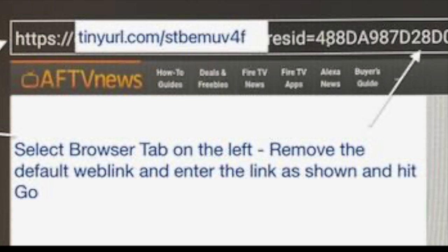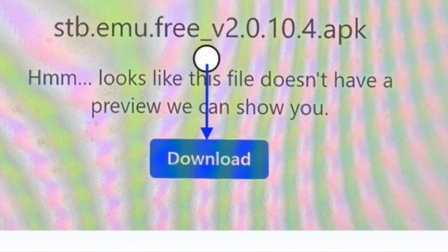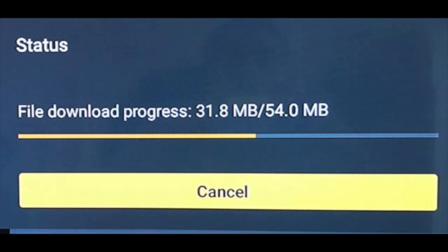Remove the default web link in the window and enter the tiny URL link and hit Go. If everything is done right, we should see the APK file and download button. Move the circle cursor to the download button and enter. The downloading will start with the progress bar.